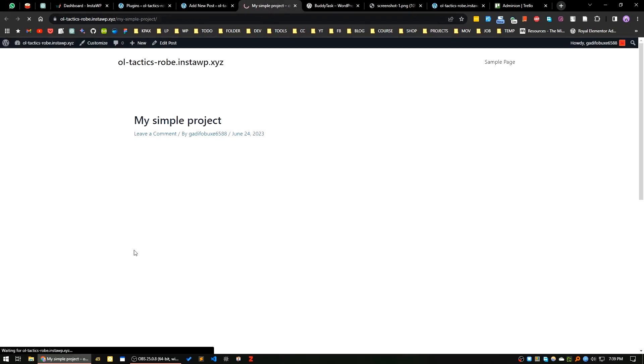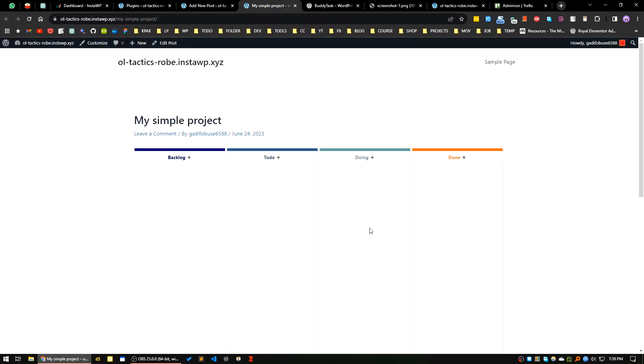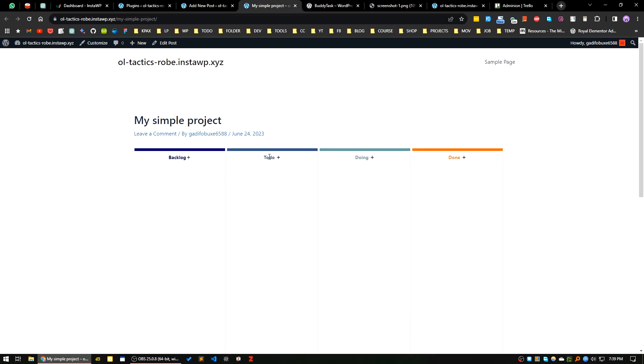Now if I view my post, here you can see a Kanban board is added. You can rename the name by clicking the title, or you can add a task. Let's say to do. For the first time it takes a little bit of time.